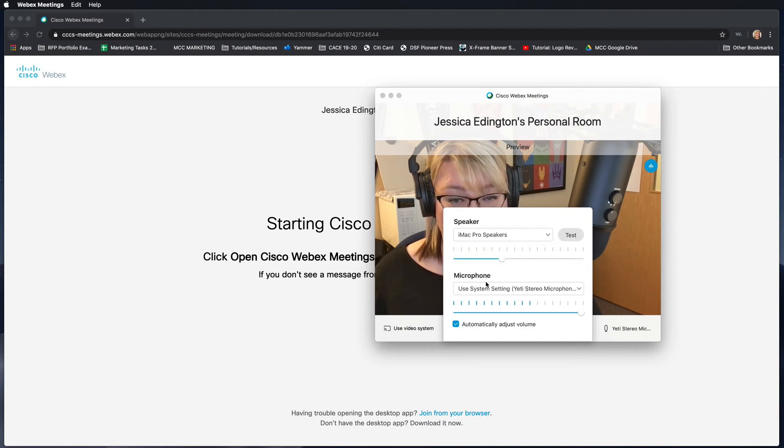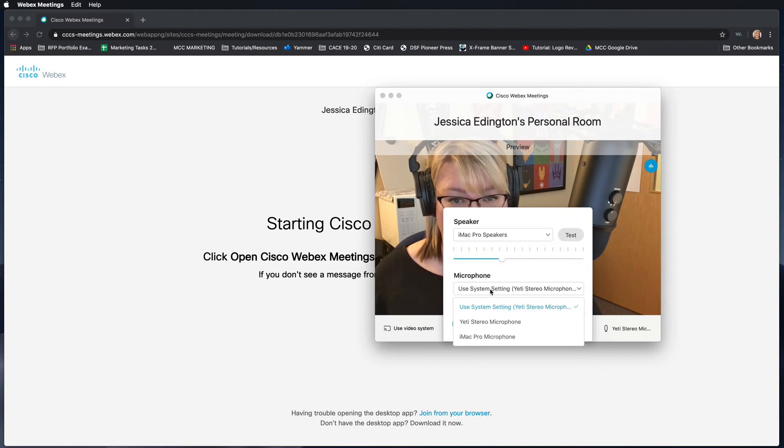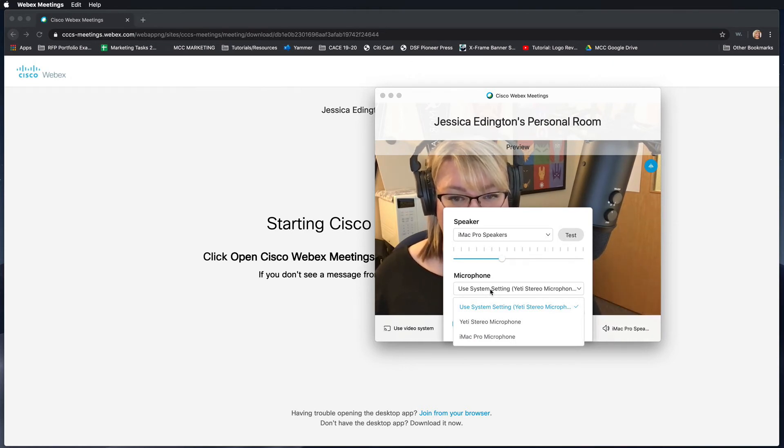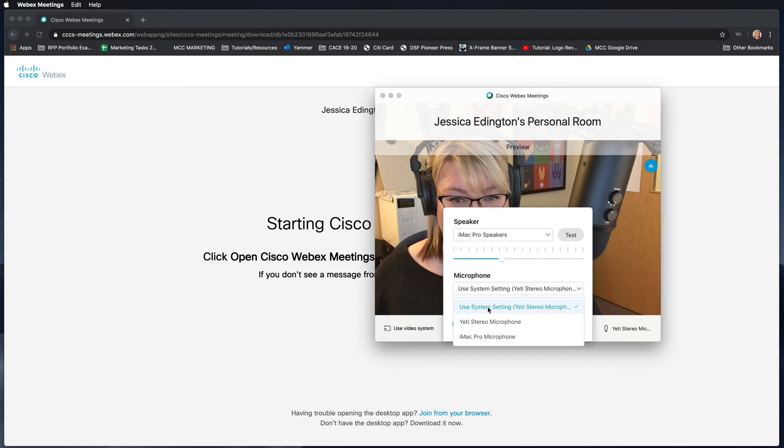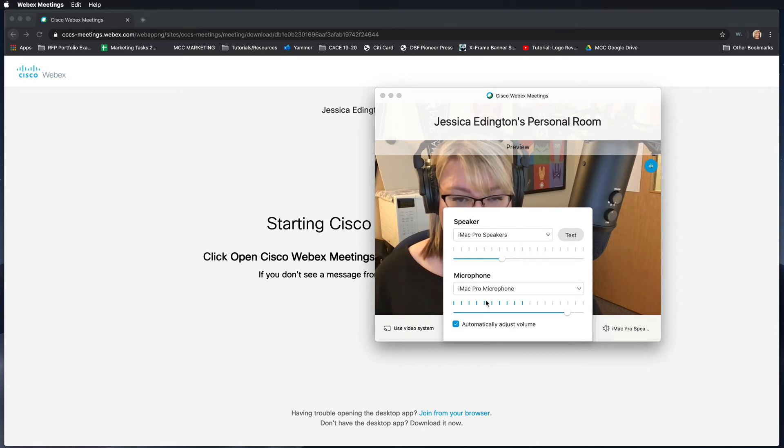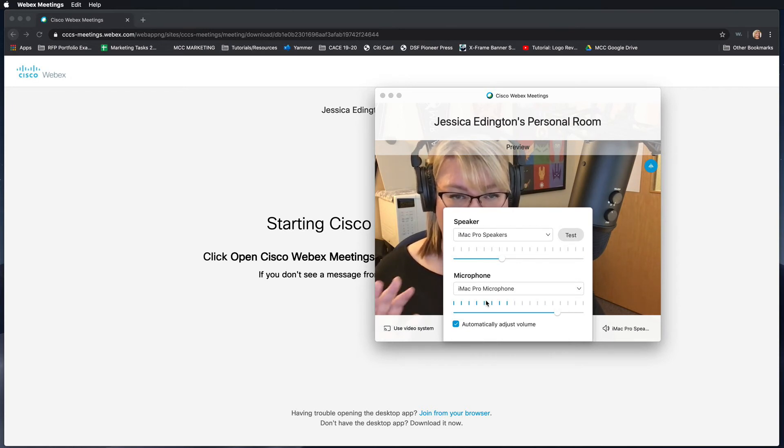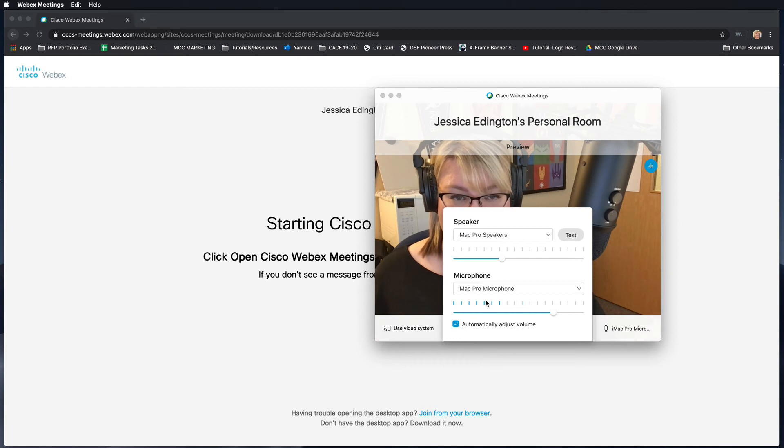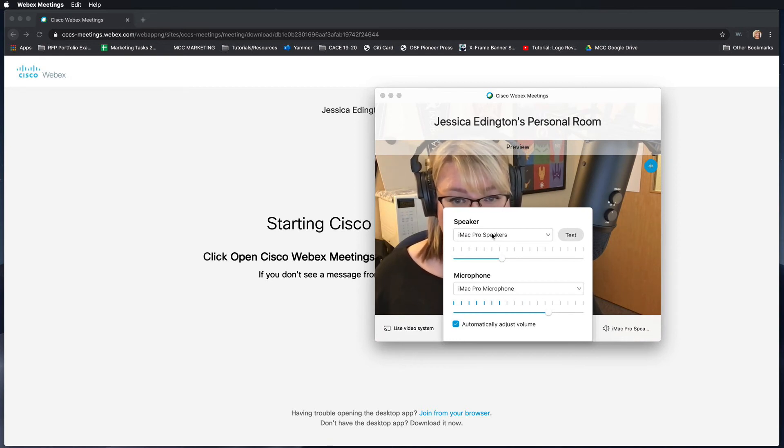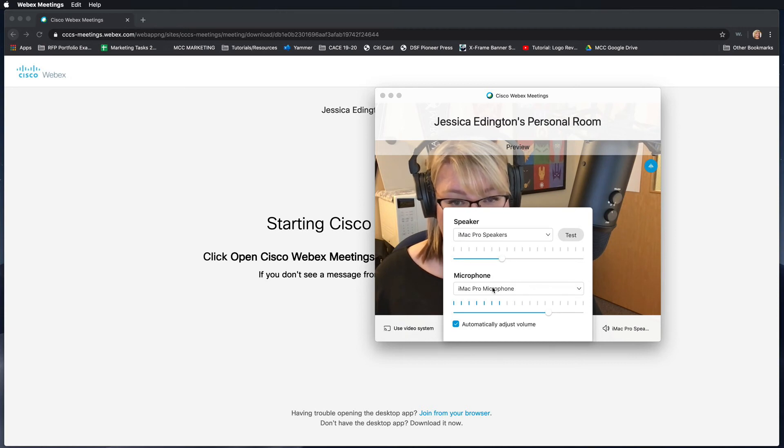You can also choose what microphone. I have an internal microphone and I have this Yeti stereo microphone, but because I'm using this for the tutorial video, I'm just going to leave it on use system settings. Actually, I'll change it to my internal iMac Pro microphone so that both the tutorial video and WebEx aren't using the same microphone which will cause errors. So you're just going to need to choose which speaker and which microphones you want it to connect to.